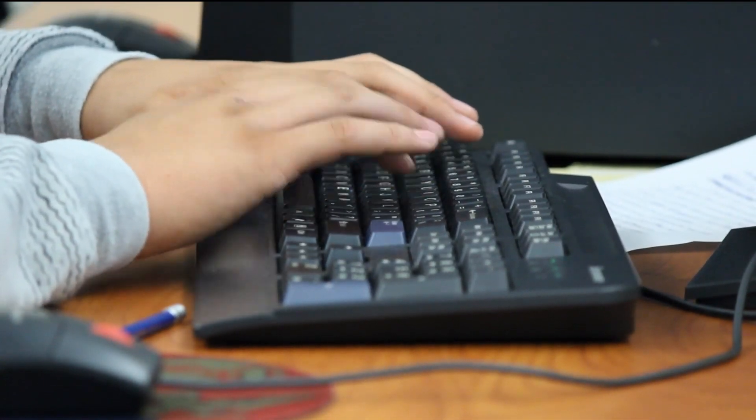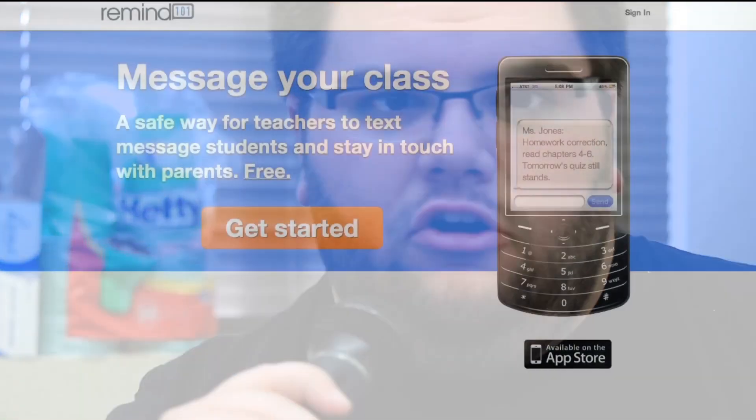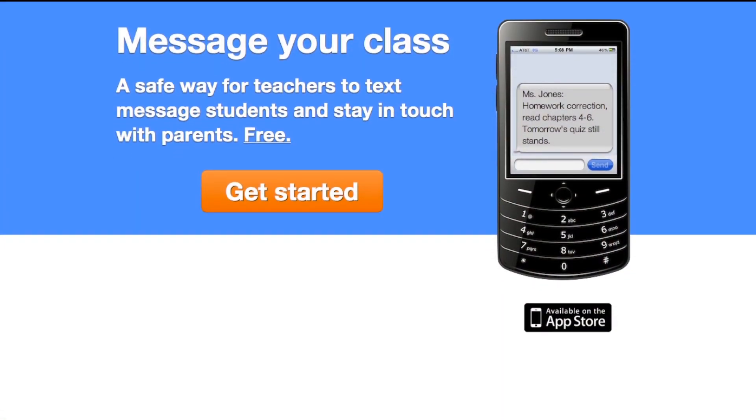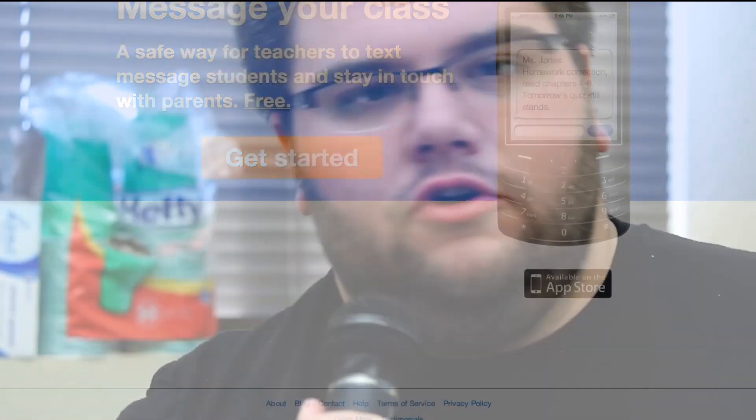I'm a firm believer in technology in the classroom. I think that it really helps student learning, it helps the environment of learning. I use things like Remind 101, which allows students to get a quick reminder at home at the end of the night - hey, do your homework.